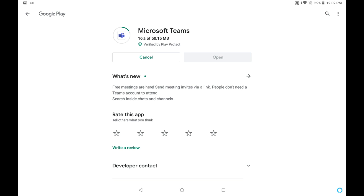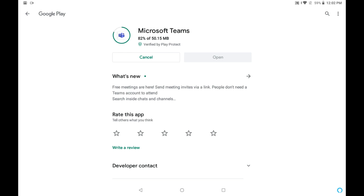And after update, Microsoft Teams will open. From time to time the Microsoft Teams app needs updates. So we should update the Microsoft Teams app to get the latest features.